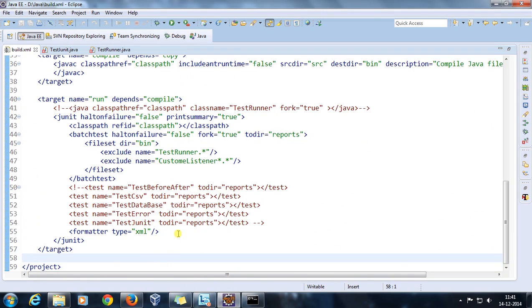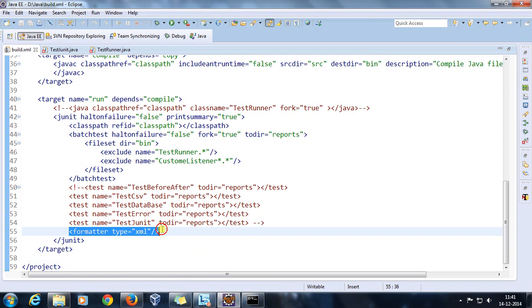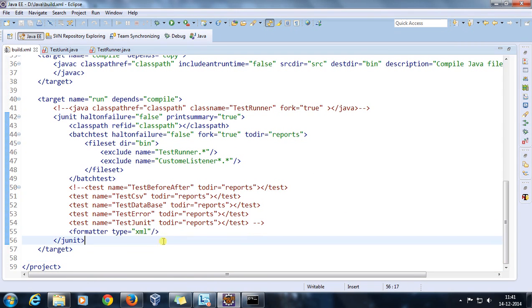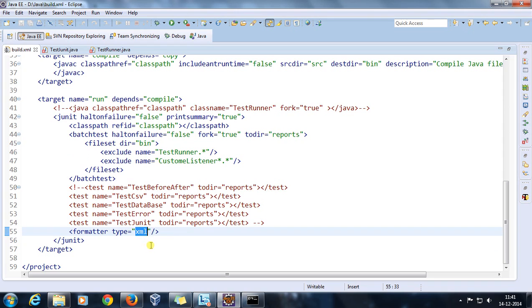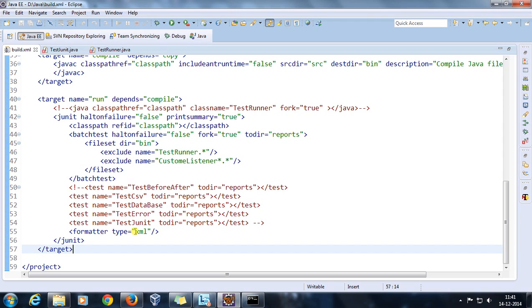If I use plain it will not work, but for XML it is going to give me the report. So that's all for this video and thanks for watching.